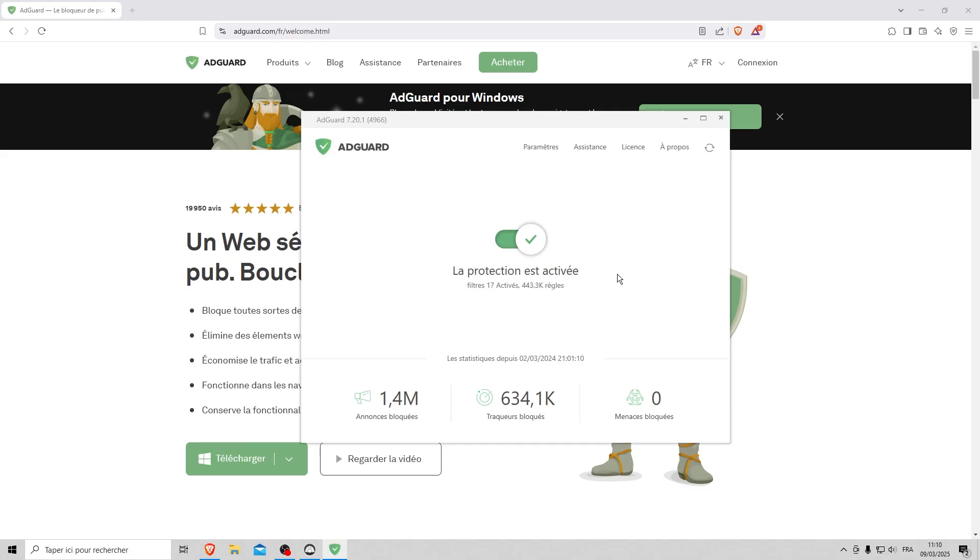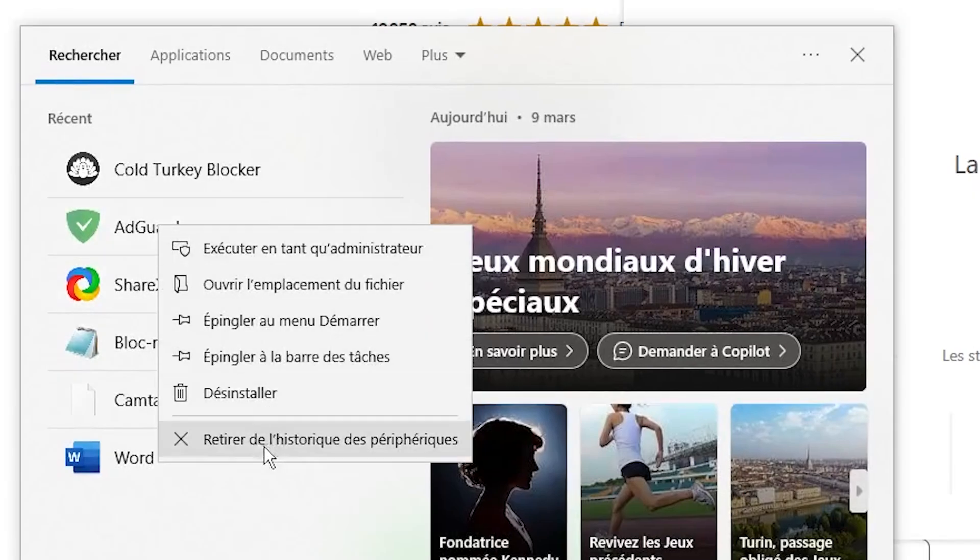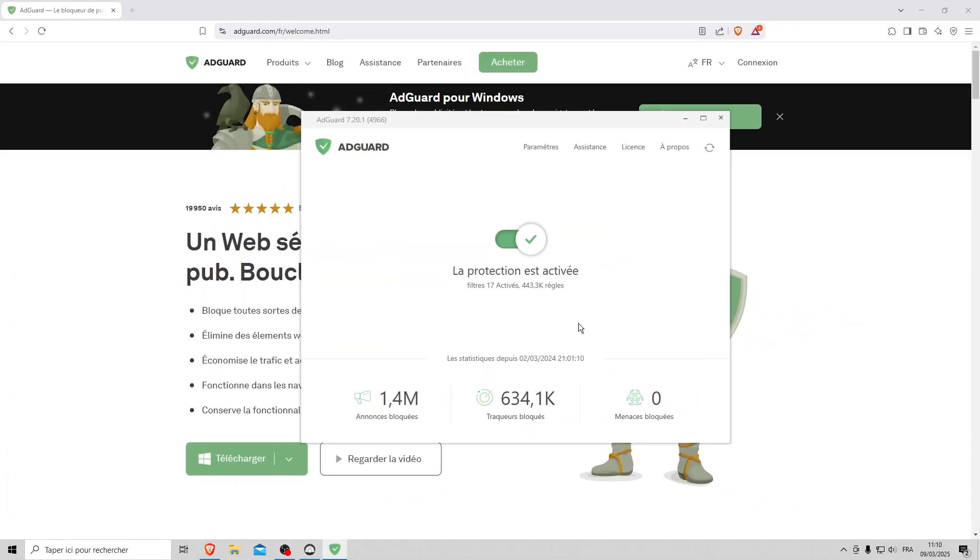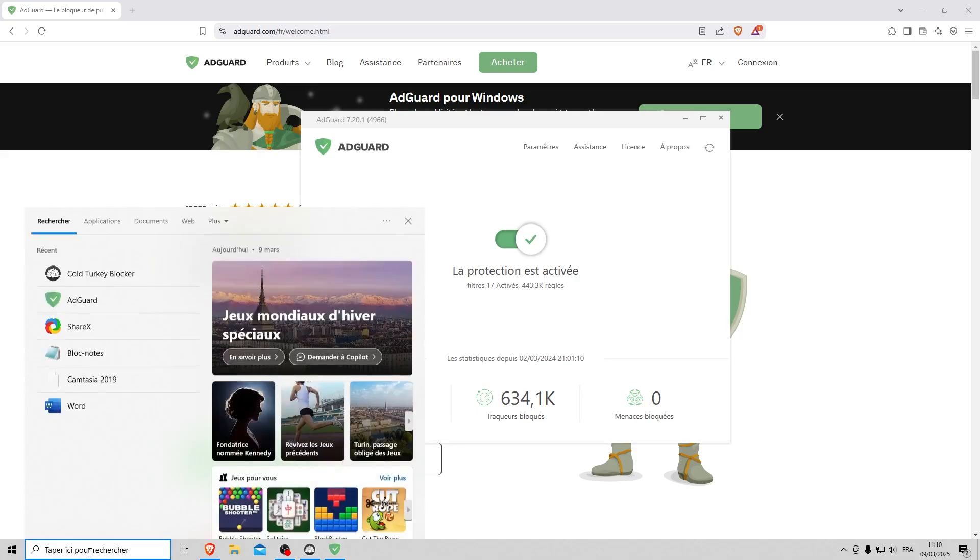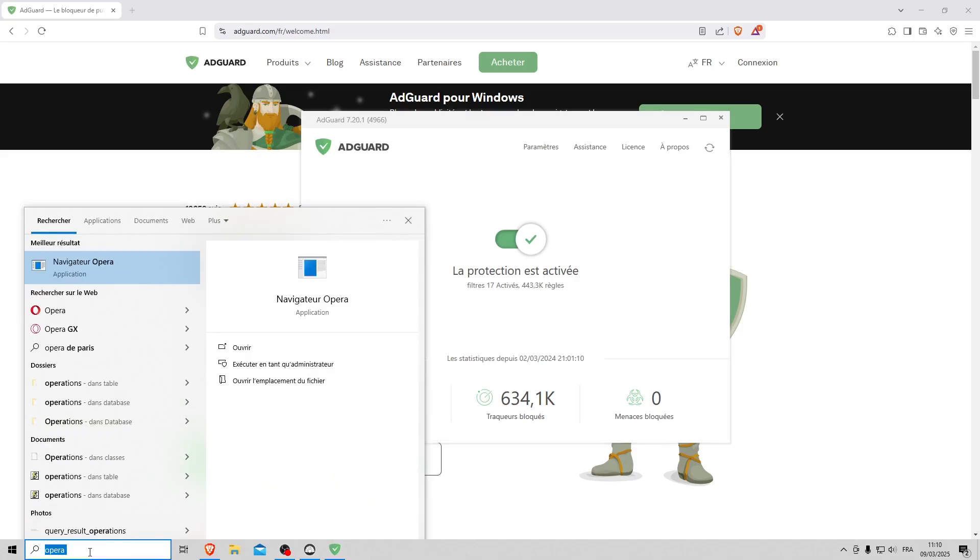There are two limitations to AdGuard. Without additional protection, the software can be easily uninstalled. And AdGuard can be bypassed by browsers with built-in VPNs, such as Opera or Tor.